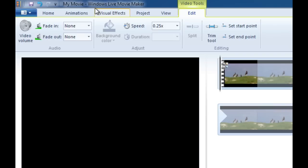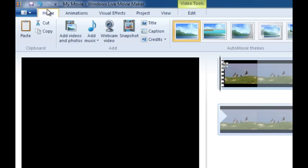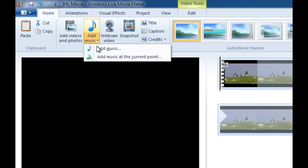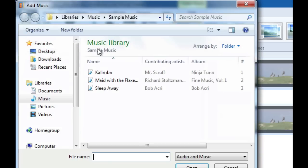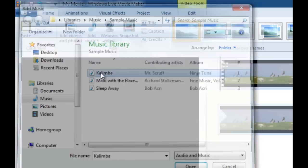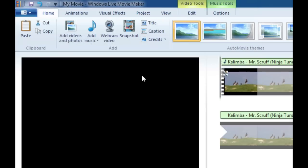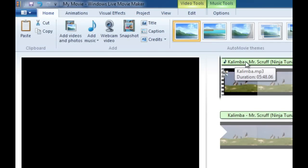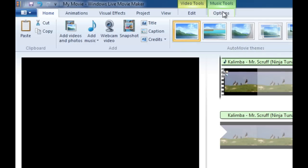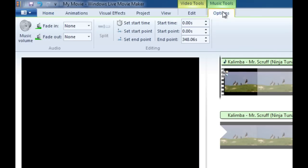Let's go ahead and go to the Home tab again and let's add some music. Let's go to the Add Music tab right there and from the sample music library I'm going to double click on that and it's going to add this particular song and it's also going to add a Music Tools Options tab at the top. Let's go ahead and click on that.